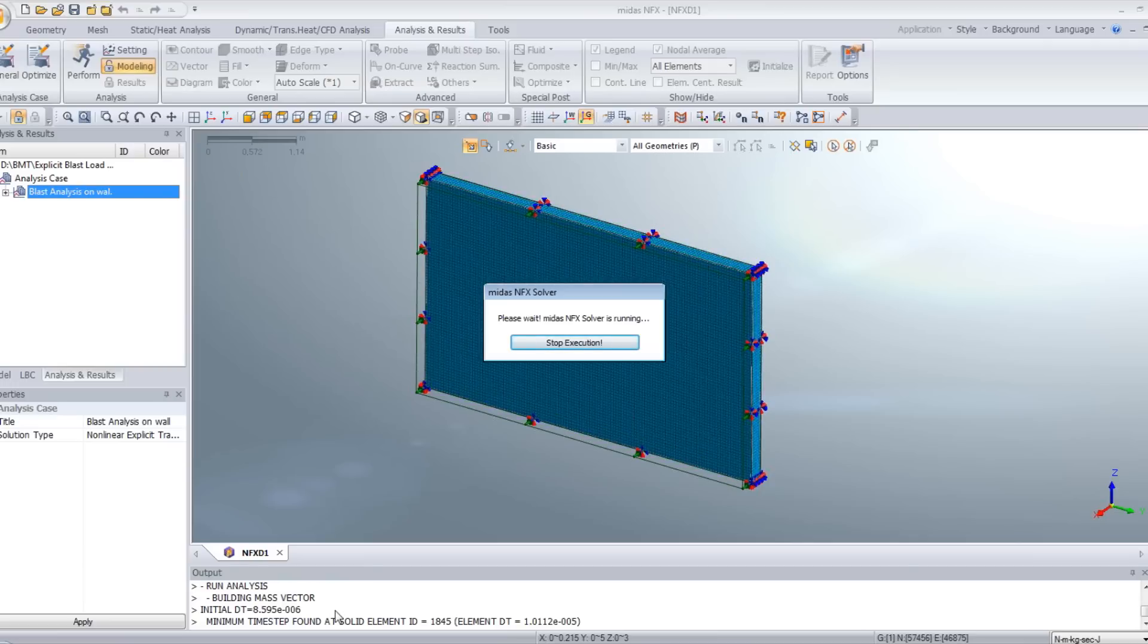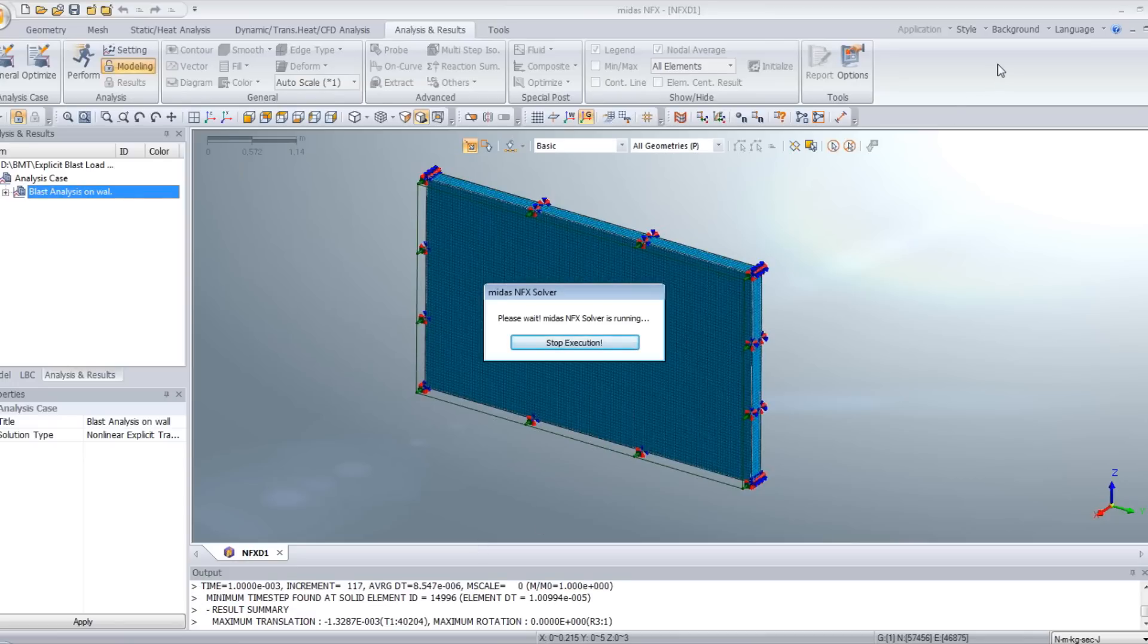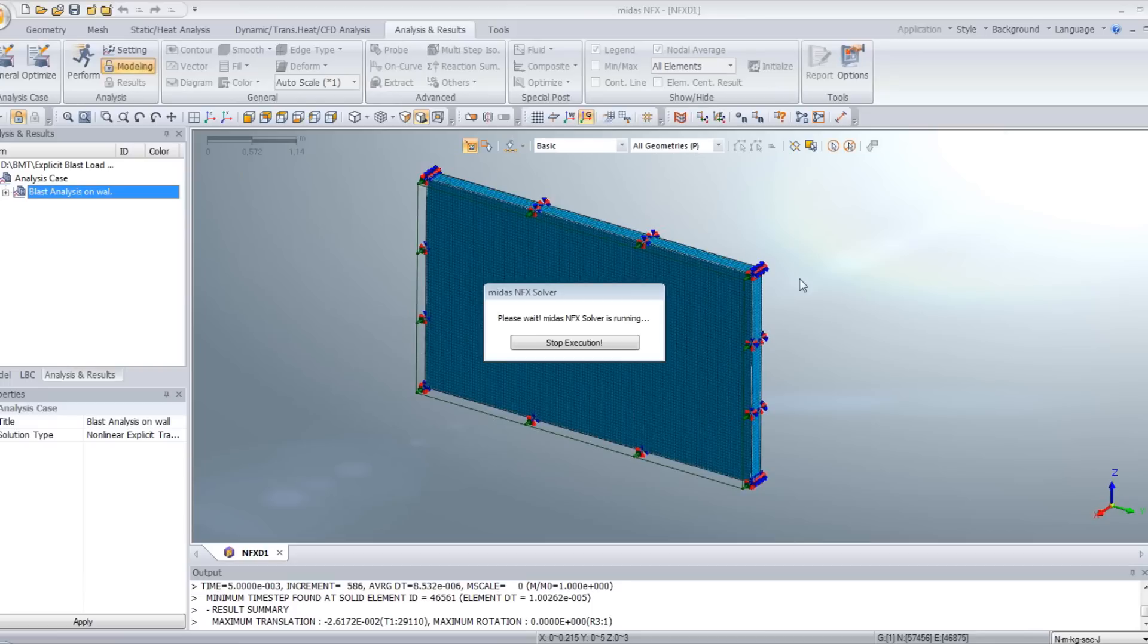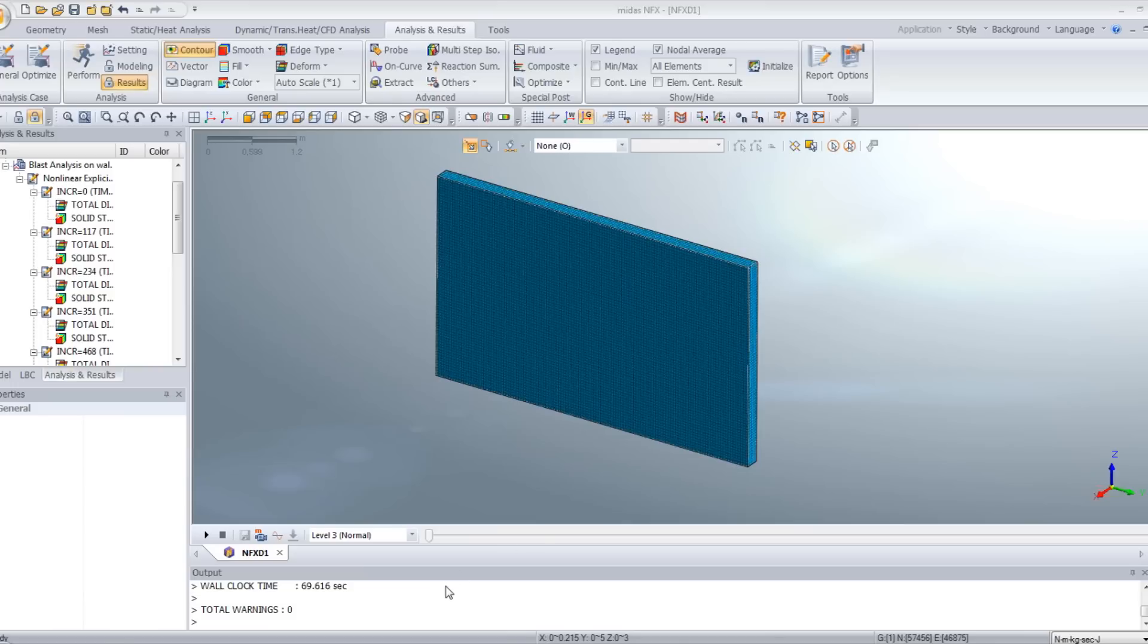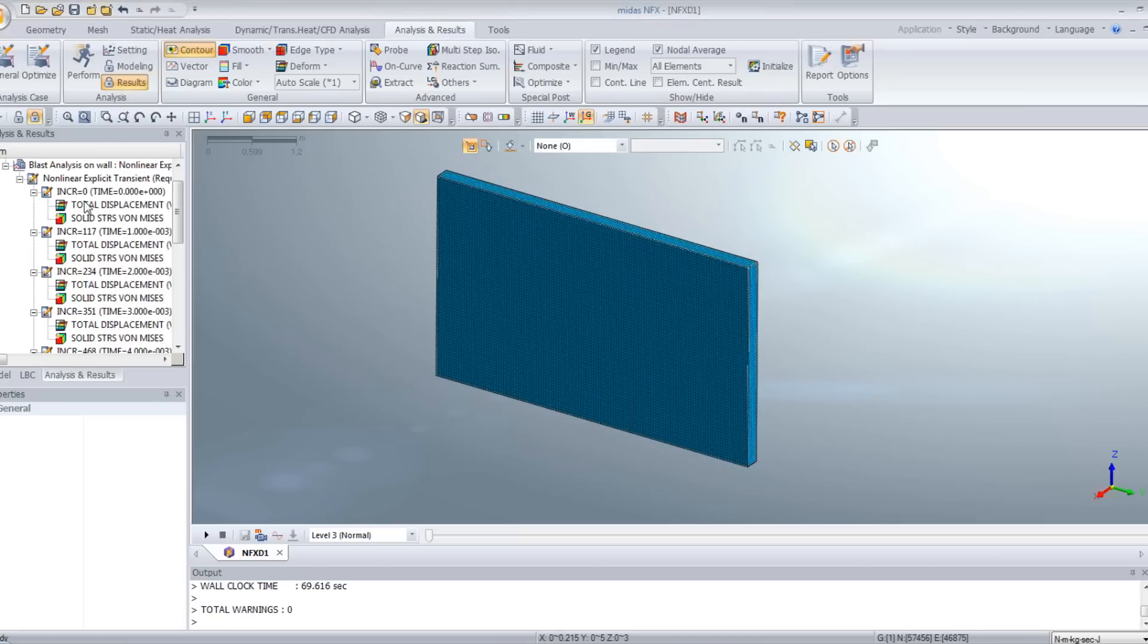So you see the solver is launched. And it will take a few seconds to solve this case. Now the computation is over. Here, it took 69 seconds to complete this calculation.